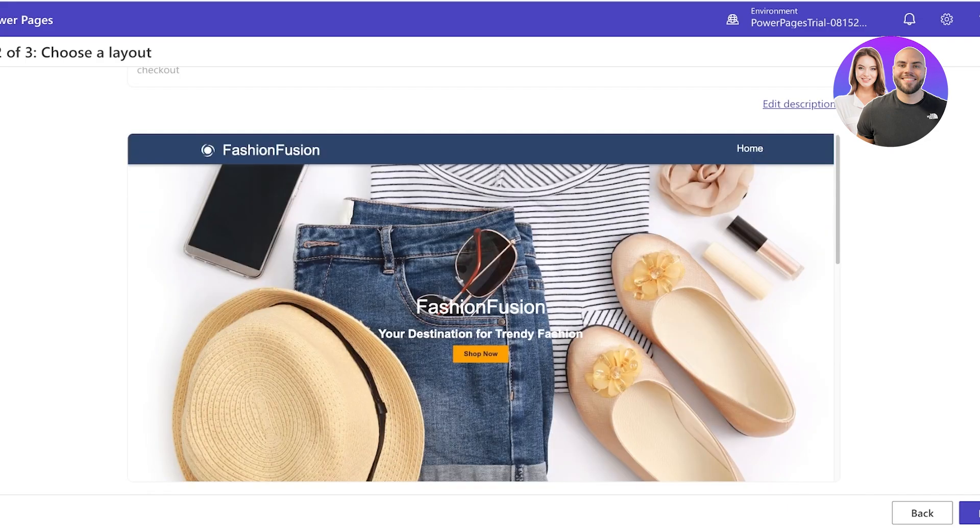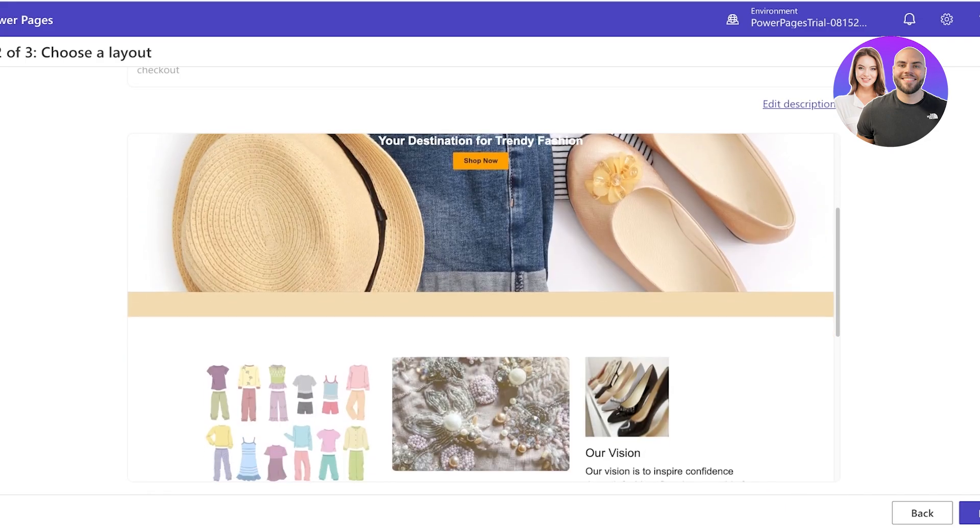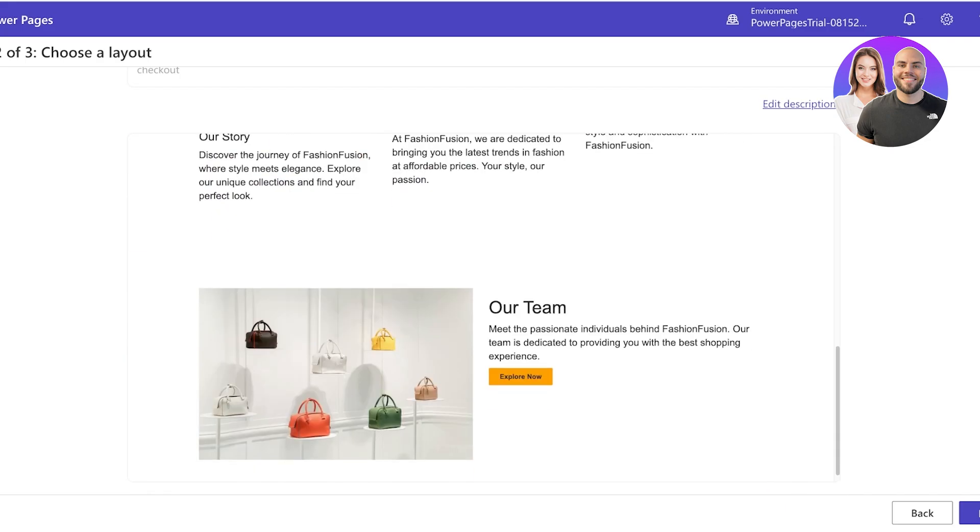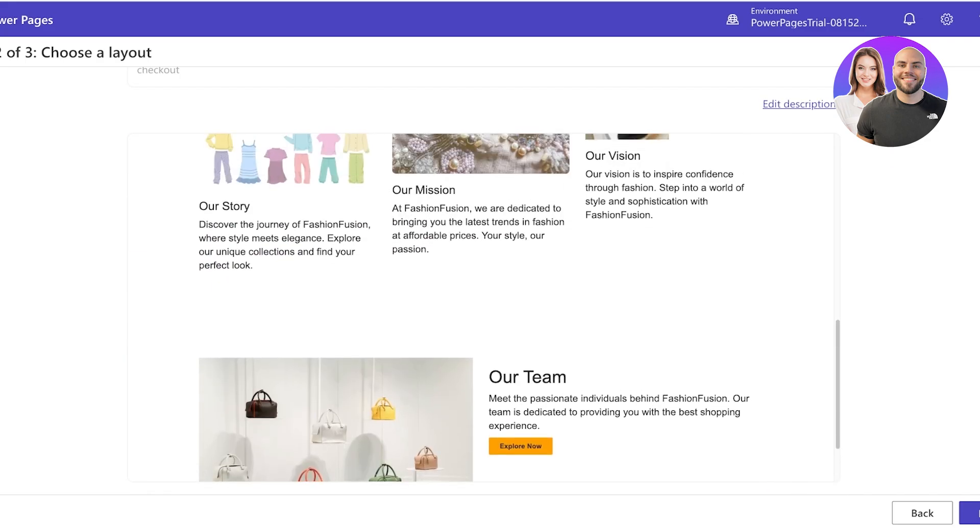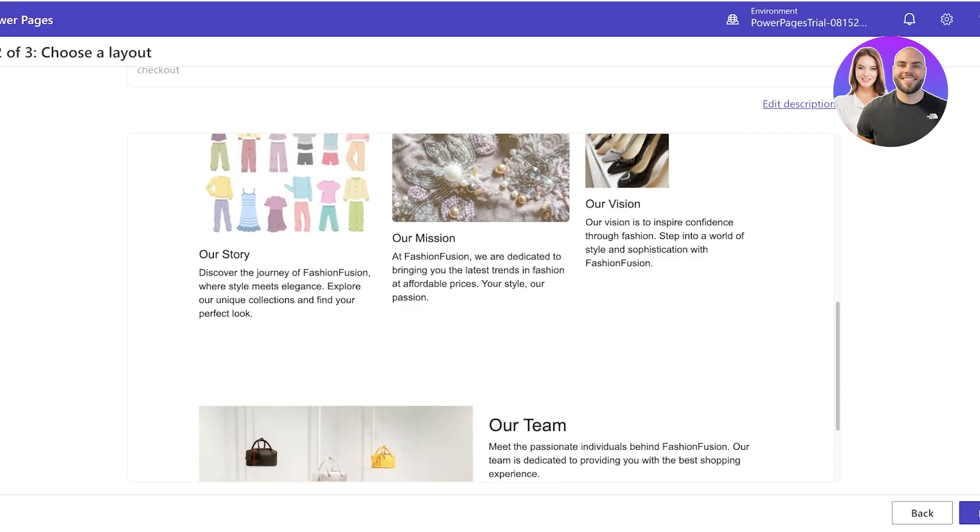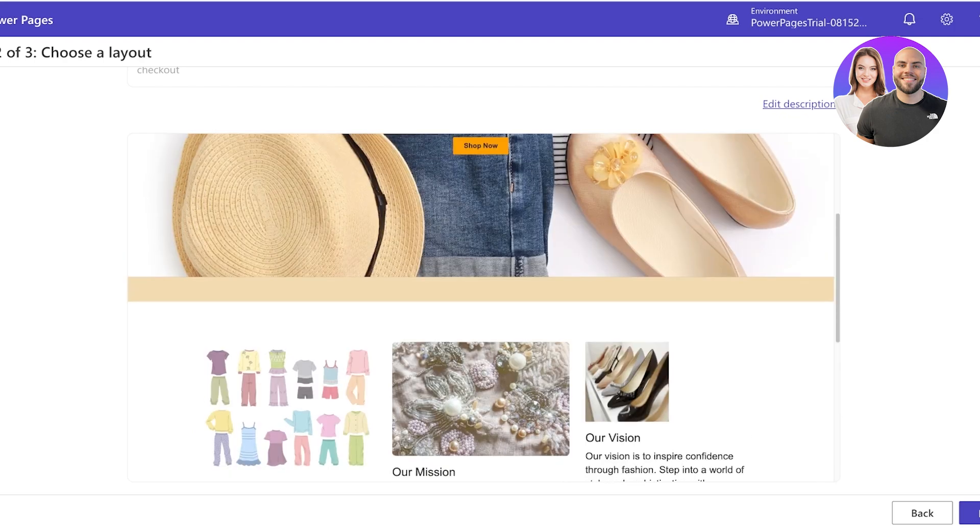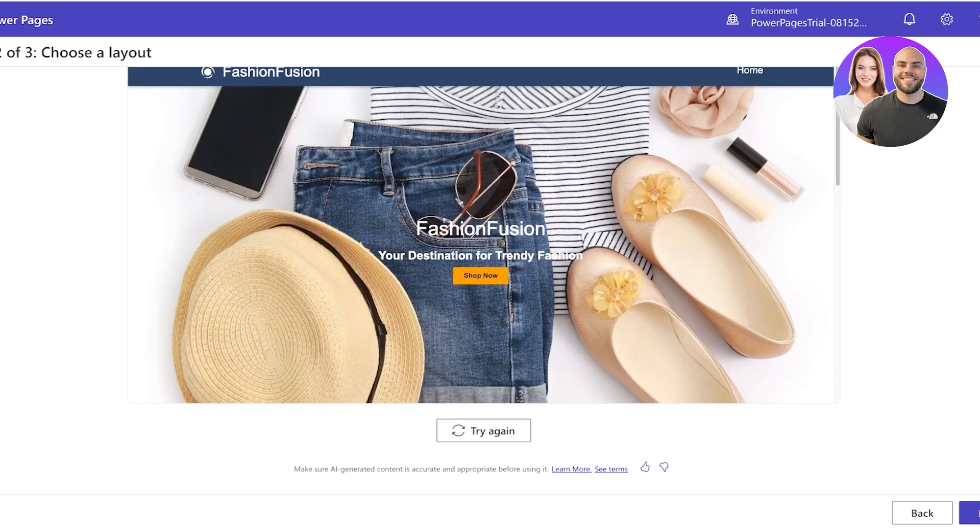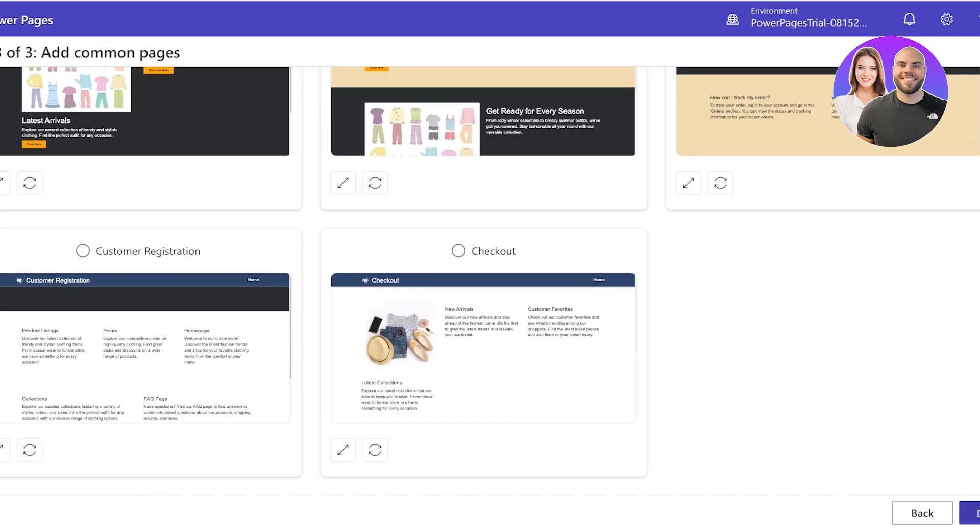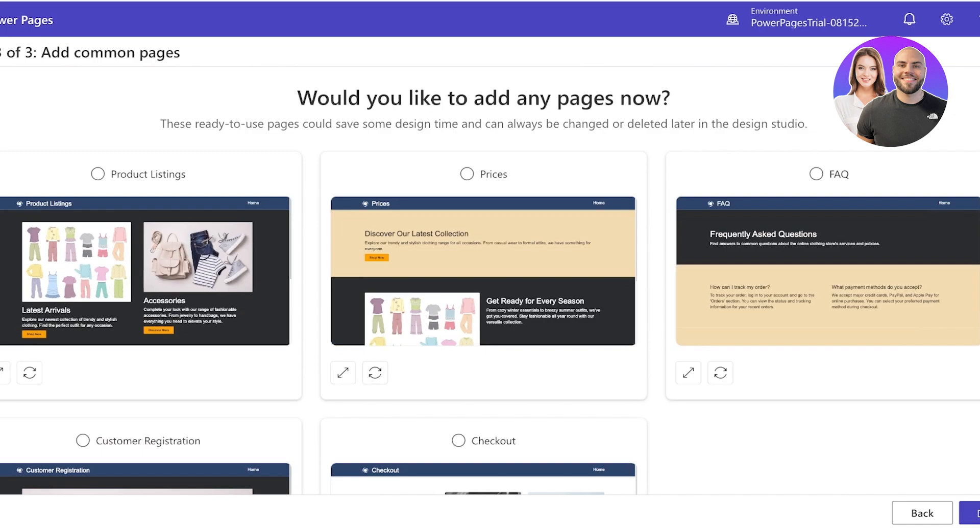Then click on Next over here and you will see a basic site layout. So this site layout is actually really nice - it has an Our Team section, Our Story, Mission, Our Vision, and then a Shop Now button. I think I'm going to click on Next over here.